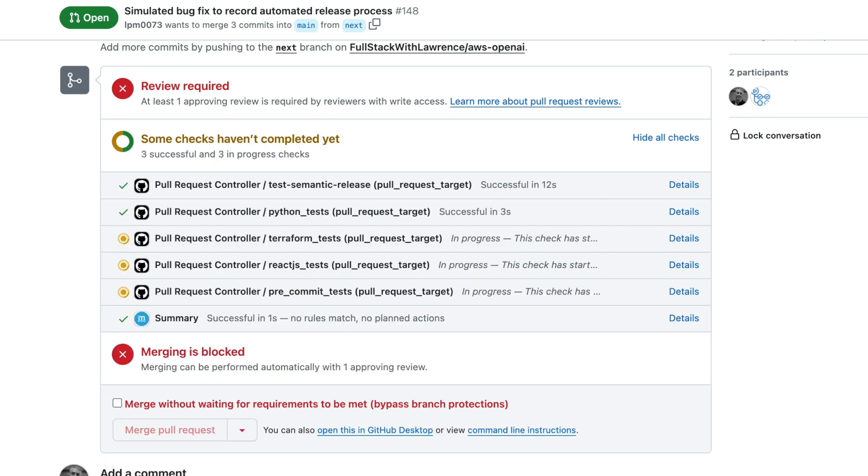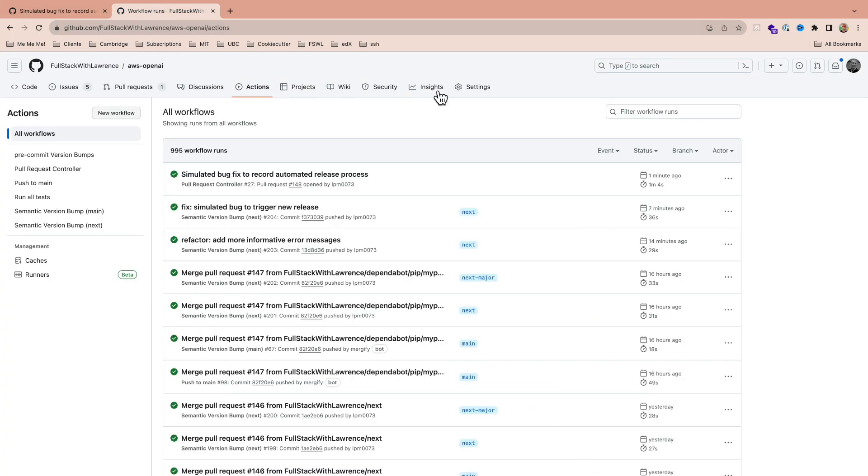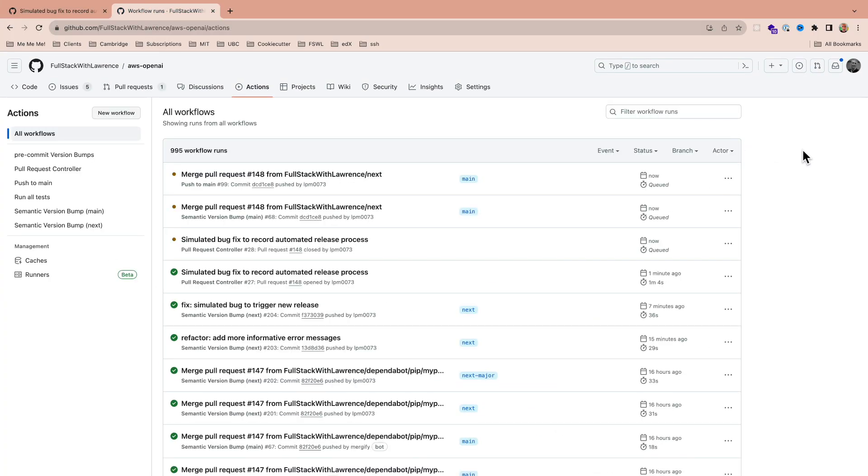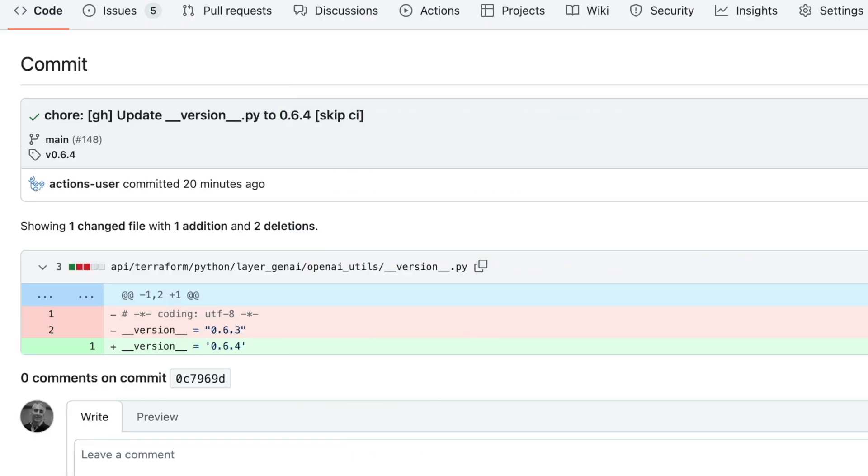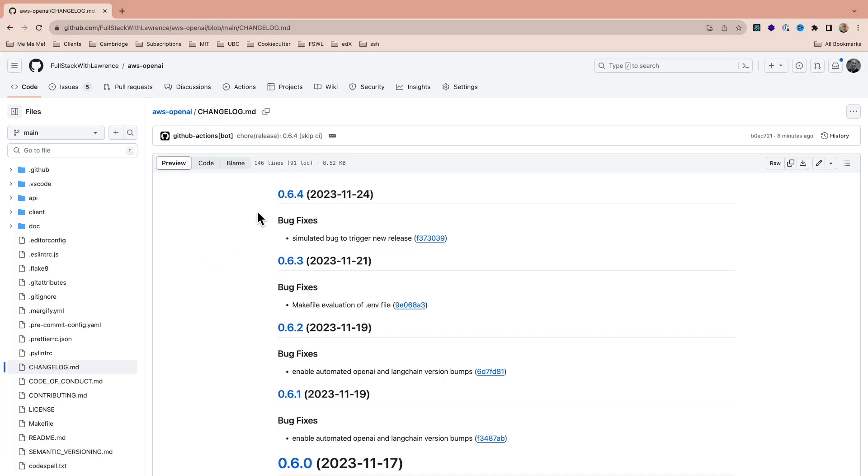If and when the PR is approved and merged to main, yet another automated process will analyze the commit comments to make a determination on whether a new semantic version should be released. It should. So it'll do that, and then bump the Python package version number as well, and add an entry to the change log, and then we should be nearly done.